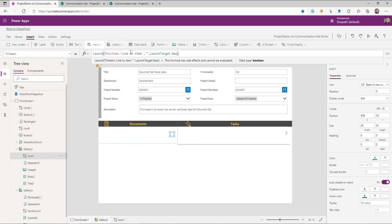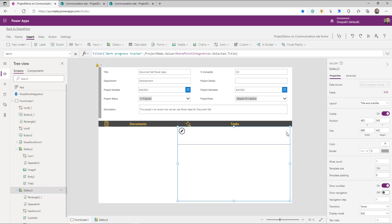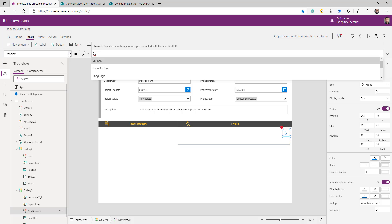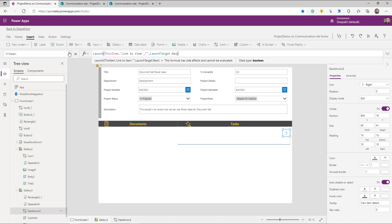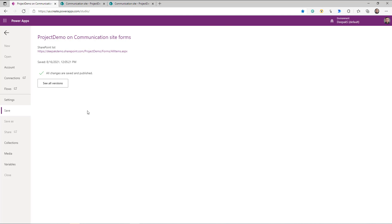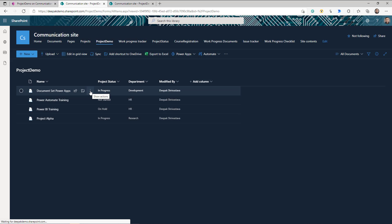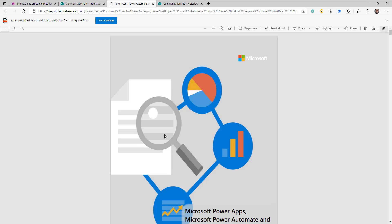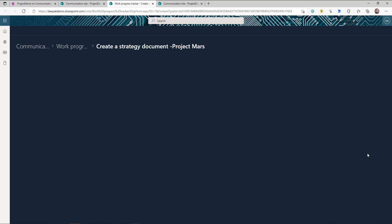On the OnSelect of the document icon, I'm going to use the `Launch` function: `Launch(ThisItem.LinkToItem, LaunchTarget.New)`. What this function does is open the document URL in a new window. Similarly, on click of the task icon, we're going to use the Launch function. Now if I click on the document icon, it opens the document, and if I click on any of the task items, it takes me to that SharePoint list item.